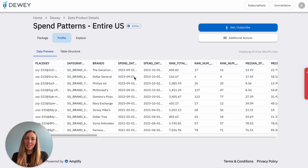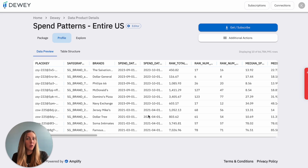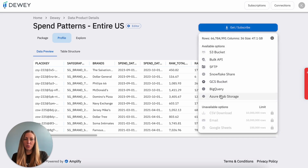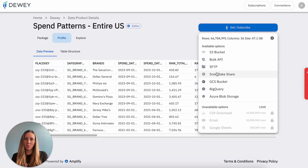When you unlock Dewey Data with a subscription, you get access to the full library. You can use multiple data sets for one paper and join them where applicable. To download the data, use your format of choice to ensure seamless refreshes. There are no limits to usage or downloads when it comes to your Dewey subscription.